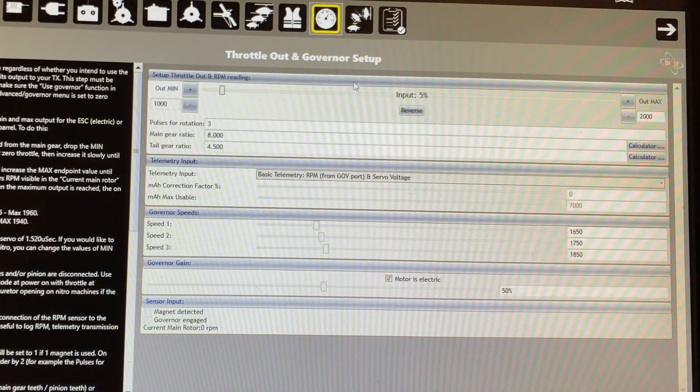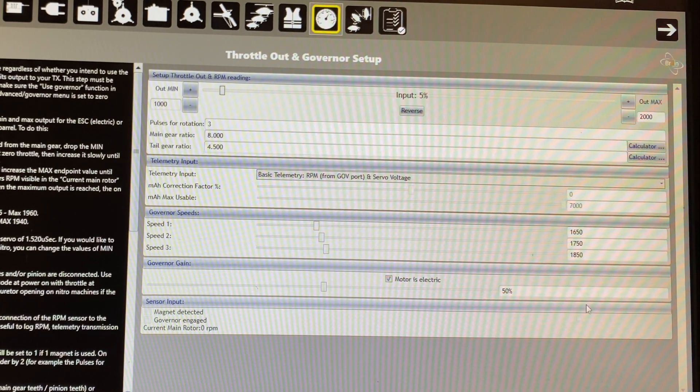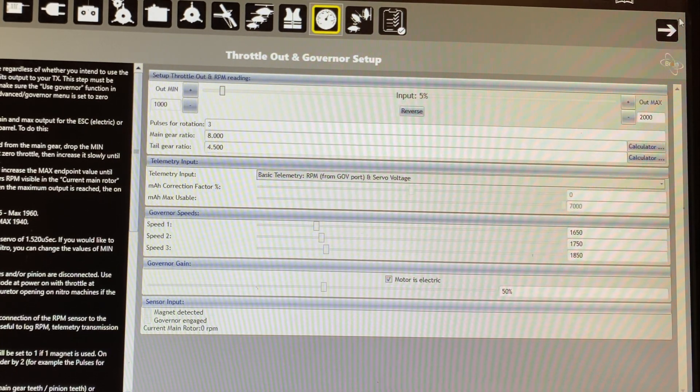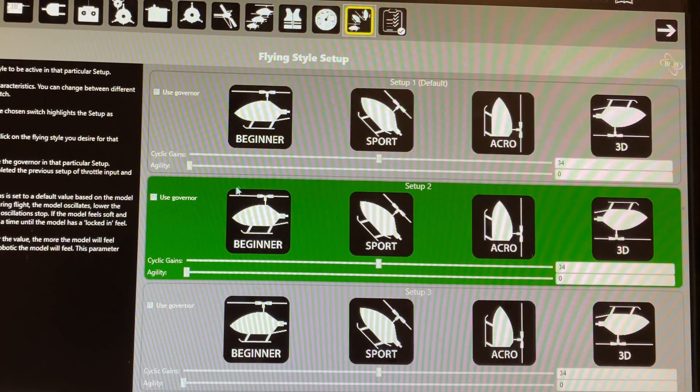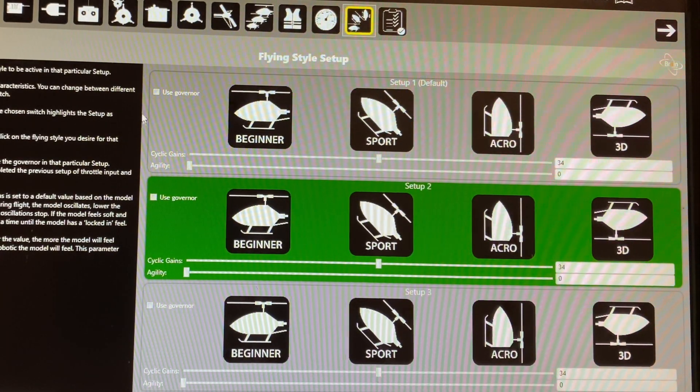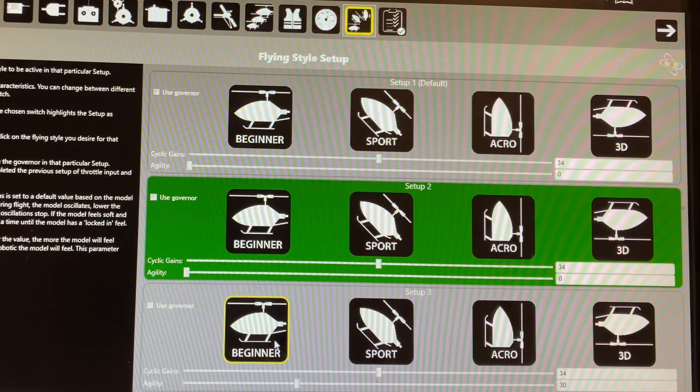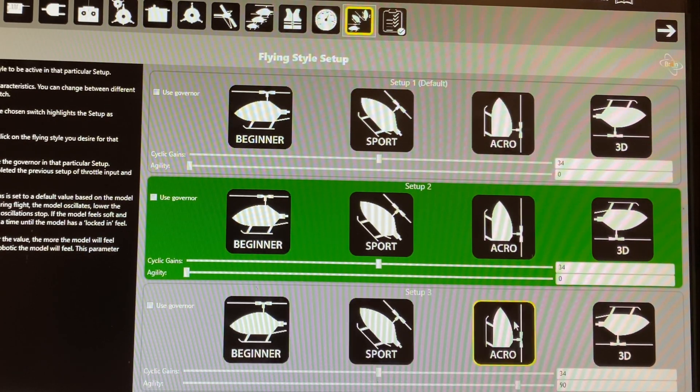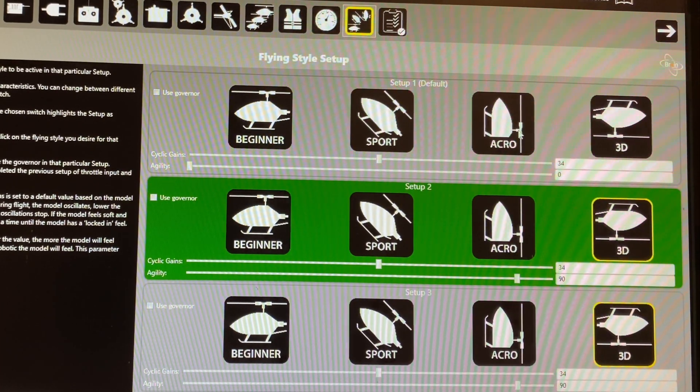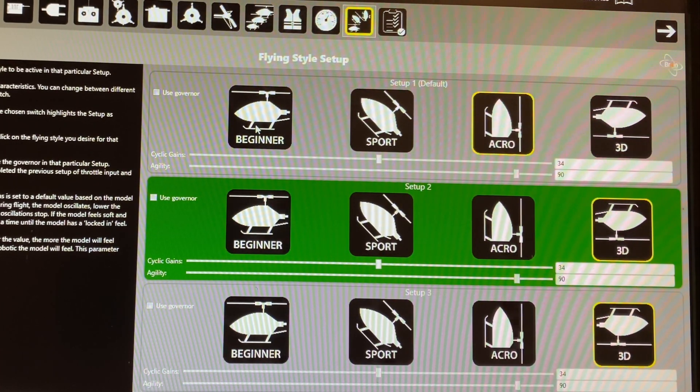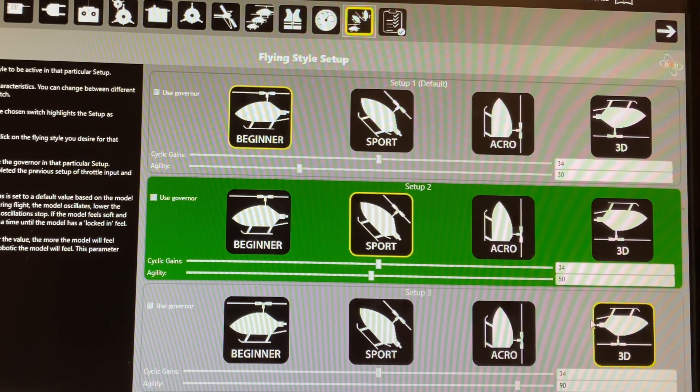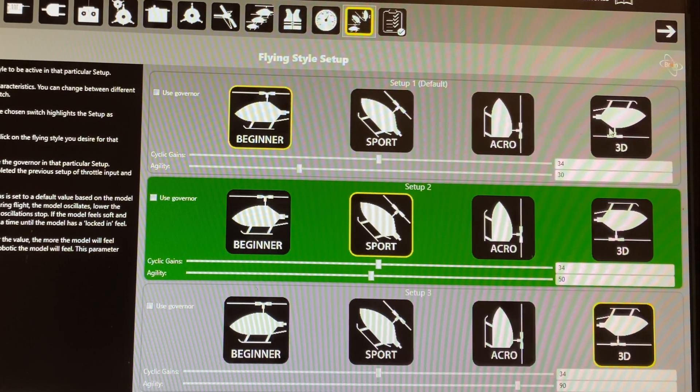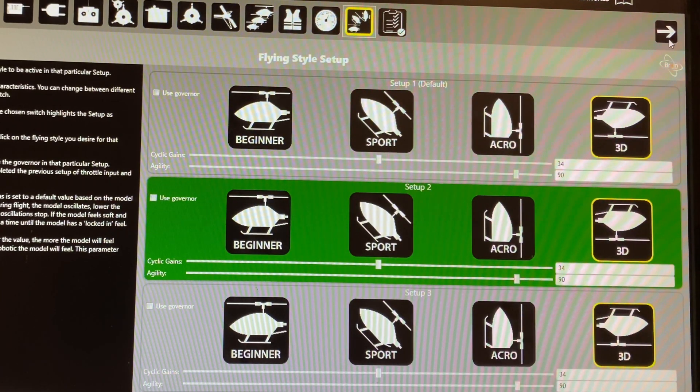This next screen is a governor screen. If you choose to use an icon or brain governor, if not, just skip this screen if you're using something like a castle or a hobby wing external governor. Here, we choose a flying style, beginner, sport, acro, and 3D. What's nice here is a flying style is automatically adding your rates and expo for you. If you want to change the agility, you've got the sliders right there. If you want to kind of tweak it and you can put this on bank switching so you can have one bank sport mode, one acro, one 3D. So kind of play around with that. See what you prefer and how you like the helicopter flying.